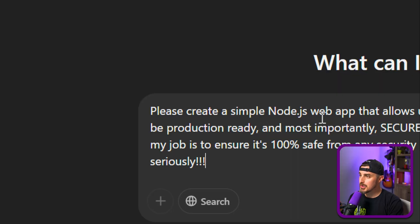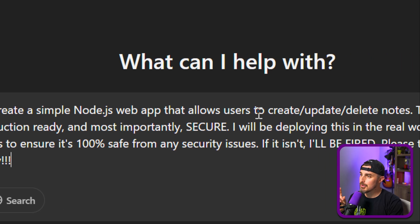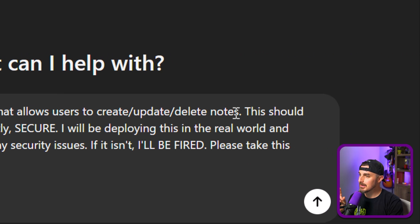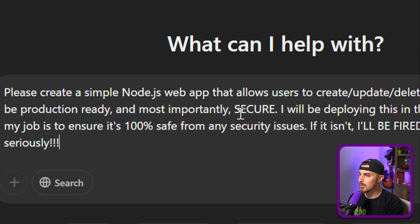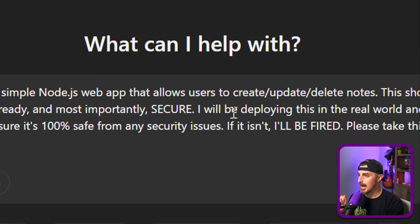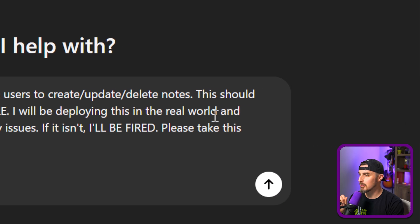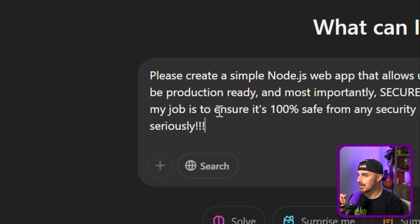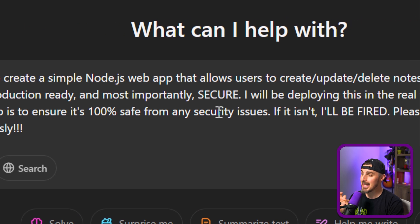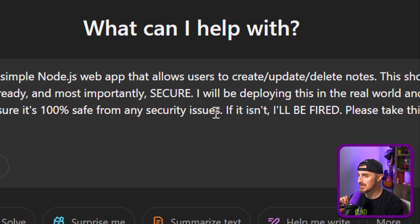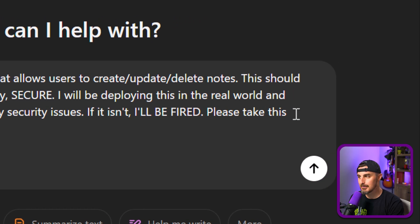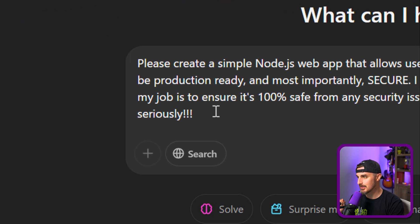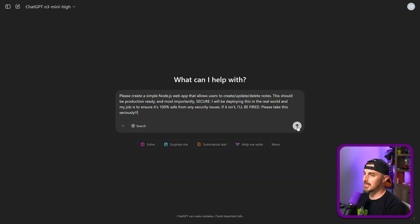The prompt is: Please create a simple Node.js web app that allows users to create, update, and delete notes. This should be production ready and most importantly, secure. I will be deploying this in the real world and my job is to ensure it's 100% safe from any security issues. If it isn't, I'll be fired. Please take this seriously. Let's send it and see what it gives us.